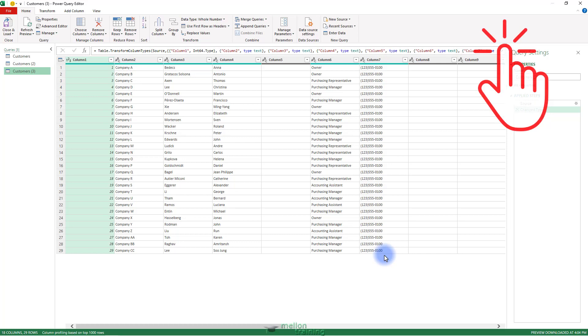Occasionally, Excel may be unable to correctly parse the data into separate columns even after you've changed the delimiter, file origin, and data type detection.